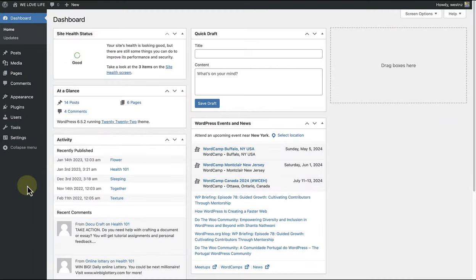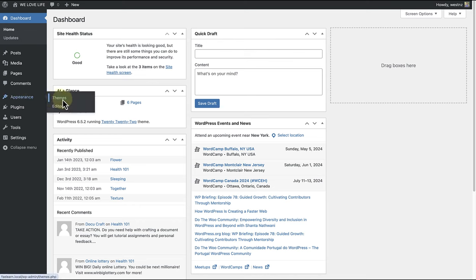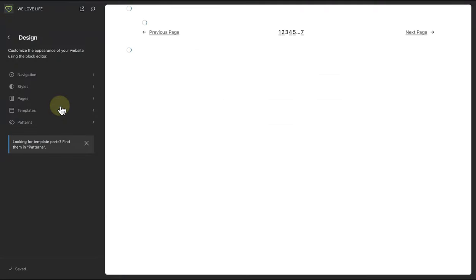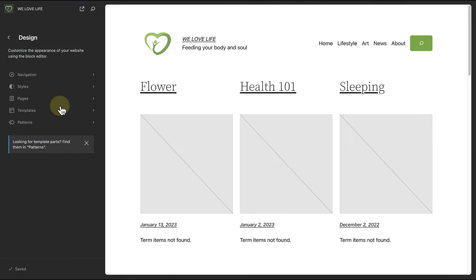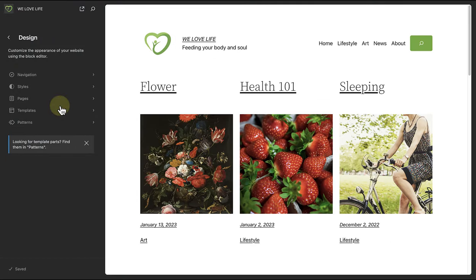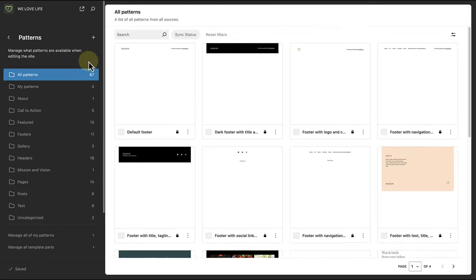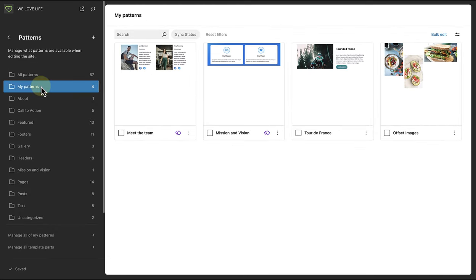You can also add, edit and manage your custom synced and non-synced patterns in the site editor. So let's make our way to appearance and click on editor. This will take us into our site editor, and if we go to patterns, we will be able to manage our custom patterns.